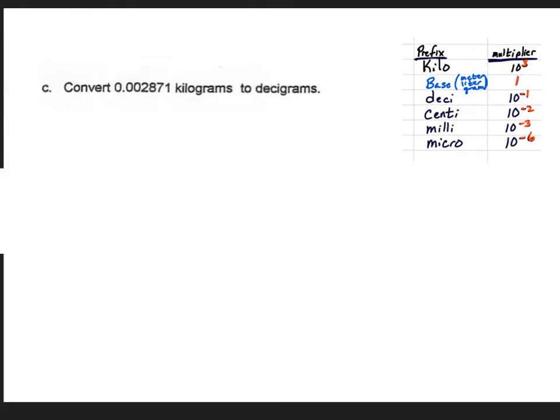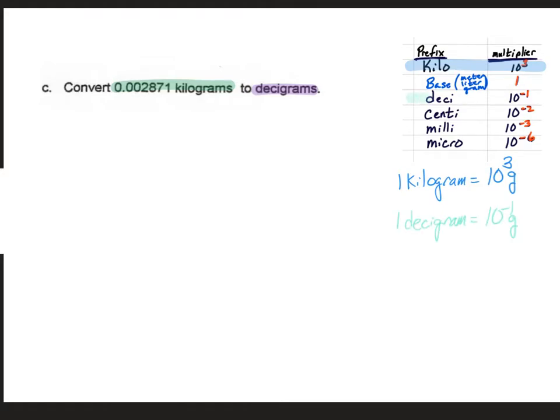Let's try letter C. We're going to be converting 0.002871 kilograms into decigrams. The relationships we'll need are between kilograms and grams — 1 kilogram is 10 to the 3rd grams — and then between decigrams and grams, where 1 decigram is equal to 10 to the minus 1 grams.